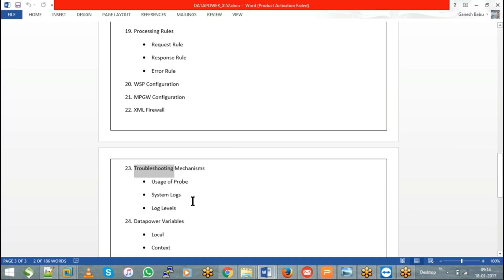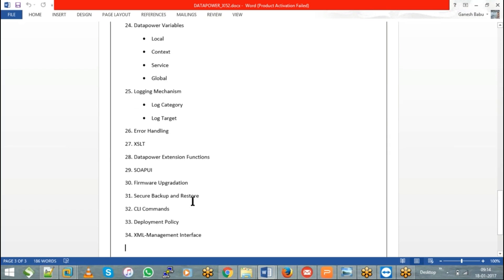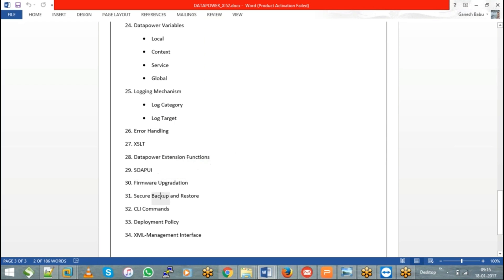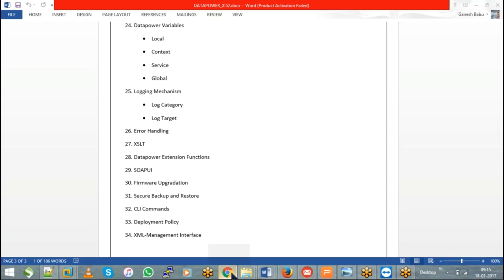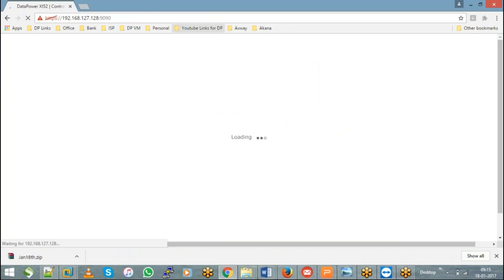As part of the training, we'll be seeing how do you use a DataPower appliance, how do you upgrade your firmware, how do you take a secure backup and restore it. This is how your DataPower is going to look like.